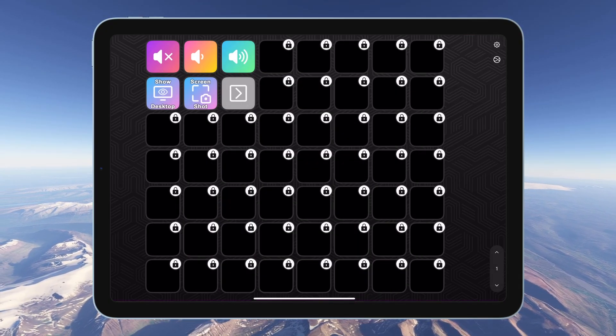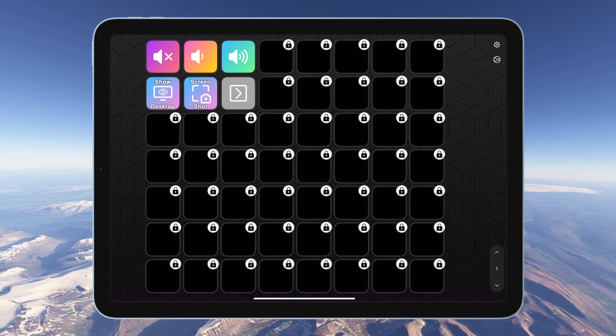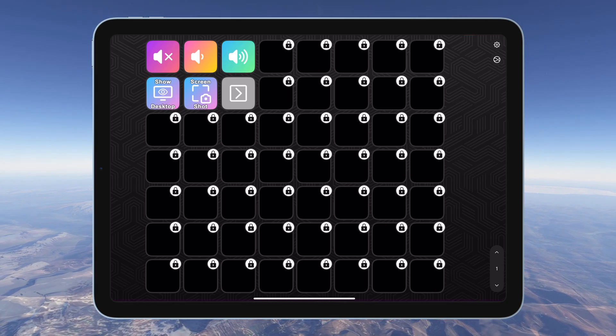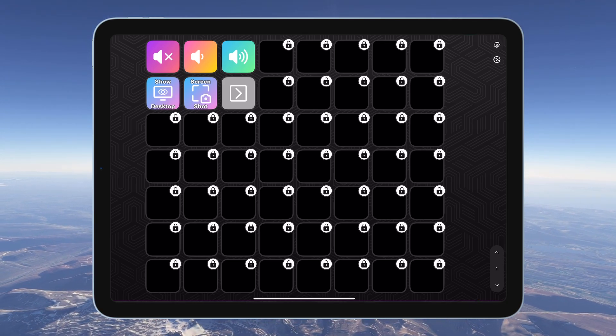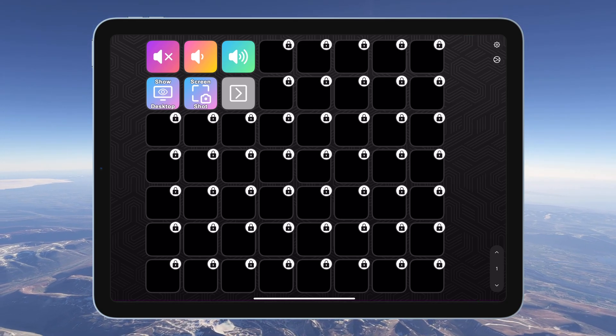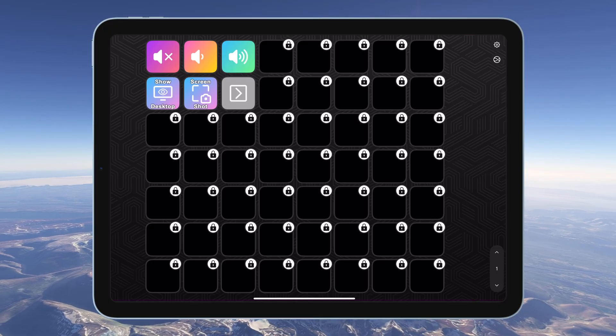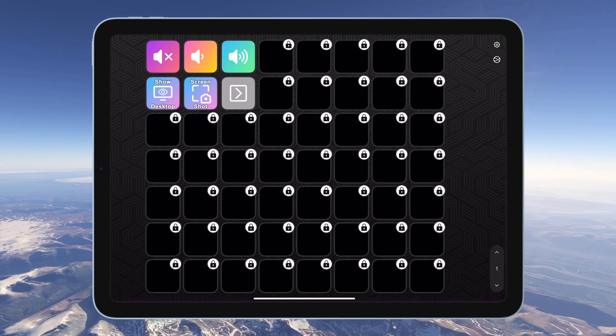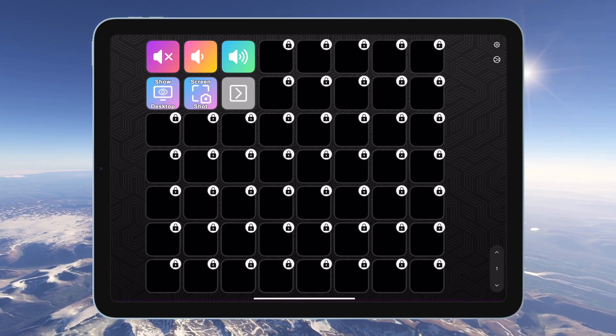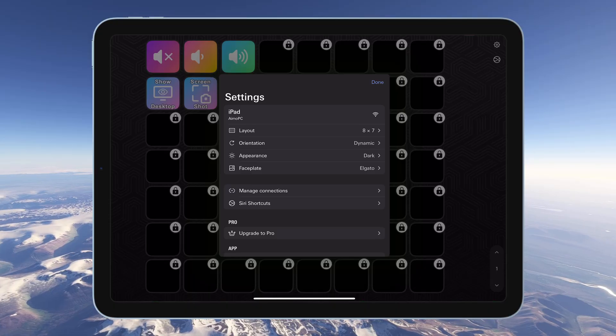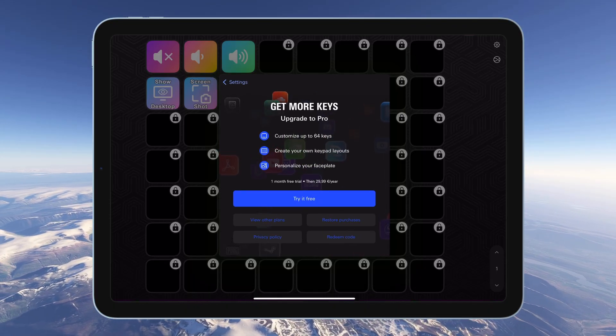If you do get the pro version, you'll unlock up to 64 buttons per page. The free version is more limited, but you can still copy profiles and buttons over to your desktop devices if needed. You can also try the pro version free for a limited time.